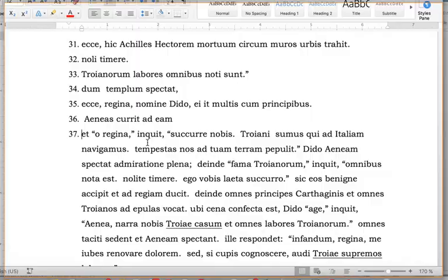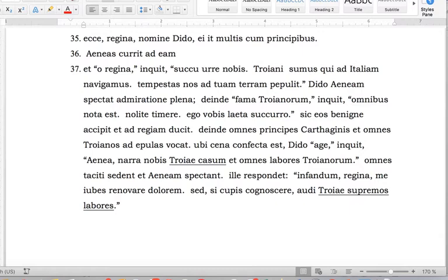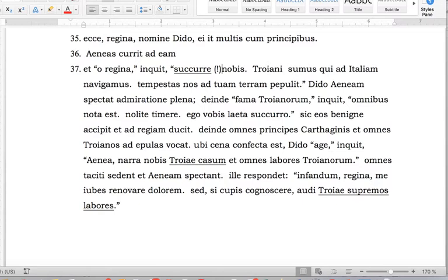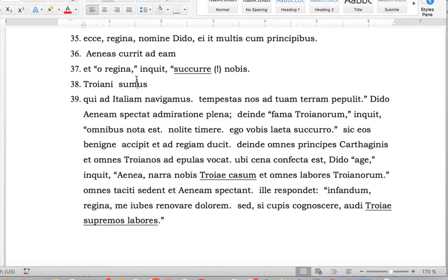'O regina, inquit, sis cura nobis.' 'Sis cura' is the verb here — an imperative for a single person only. 'Troiani sumus.' 'Qui' — as I told you above — begins a new clause. So that's a very short clause. 'Sumus' means 'we are,' just like 'navigamus' means 'we are sailing.' So those are distinct clauses. 'Tempestas nos ad tuam terram pepulit' — period, close quotation mark.